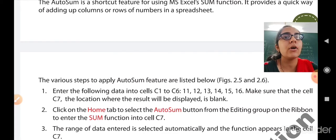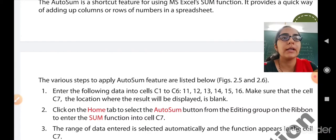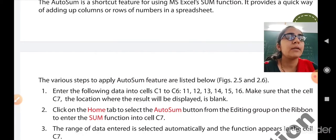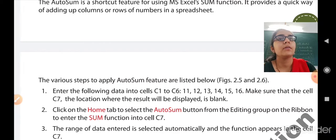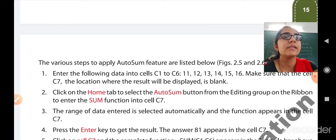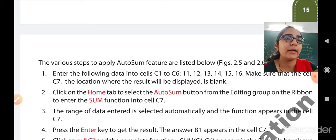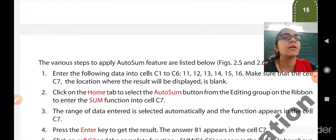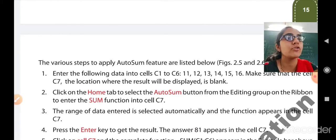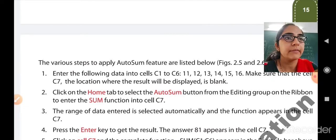Step 2: Click on the Home tab and select the AutoSum button from the Editing group of the ribbon to enter the sum function into cell C7. After clicking the AutoSum button, the cells C1 to C6 will be selected automatically and the function — =SUM(C1:C6) — will appear in cell C7 automatically without writing.